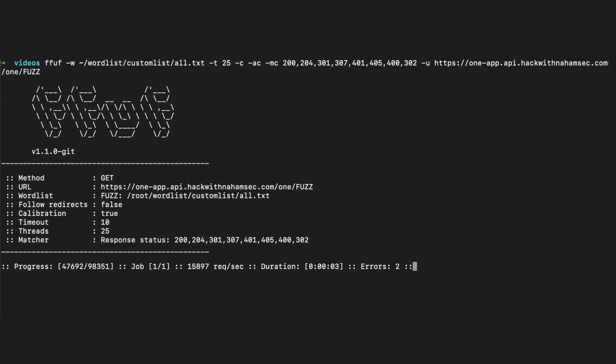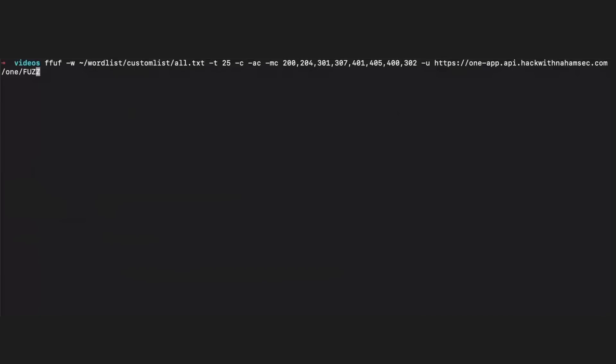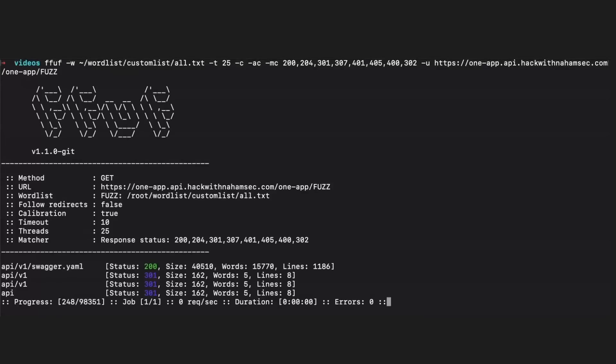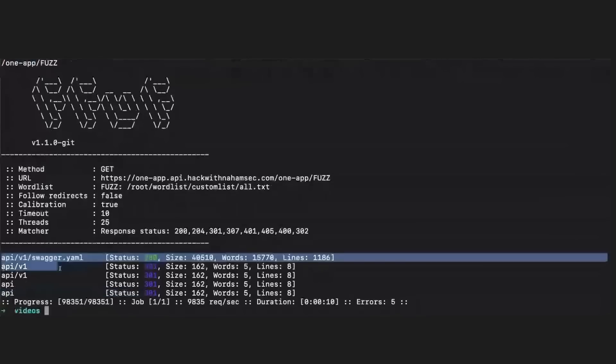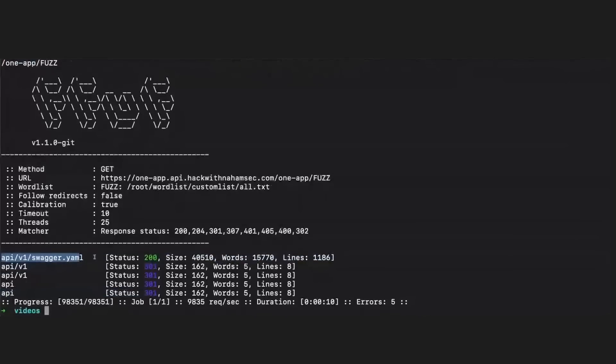Starting with 'one' — nothing comes back, so we exit that. We try 'one-app,' and right off the bat you can see that API and API v1 both came back as 301, redirecting somewhere else. You also see that API v1 swagger.yaml came back — that's probably their API specification, and that could give us all the different routes within that API. Potentially one of those API routes could dump a list of users or be vulnerable. That's pretty much how you should approach all your targets when it comes to brute forcing files and directories.